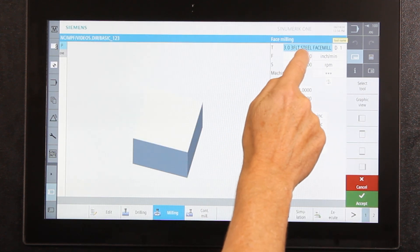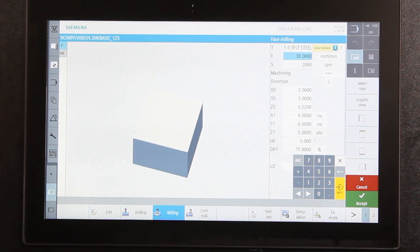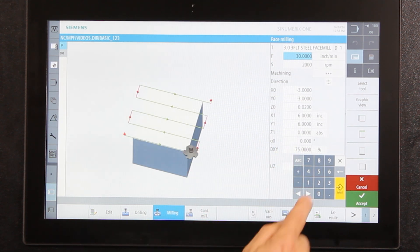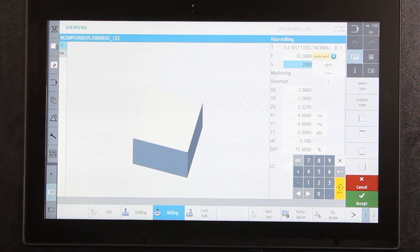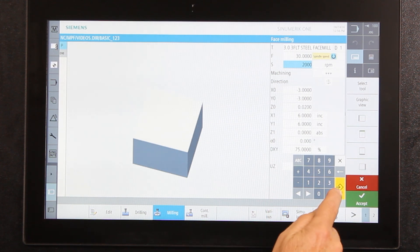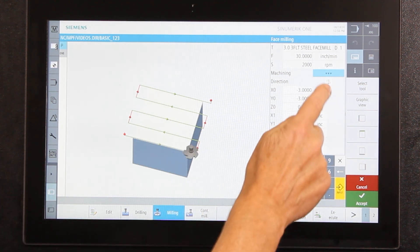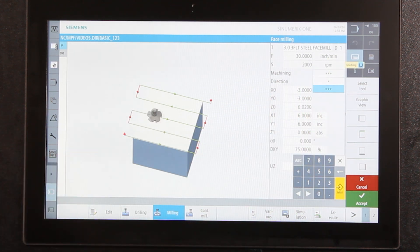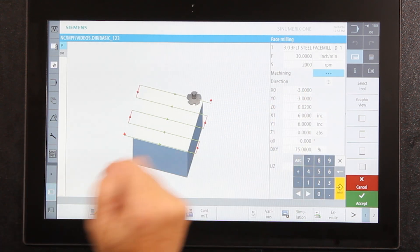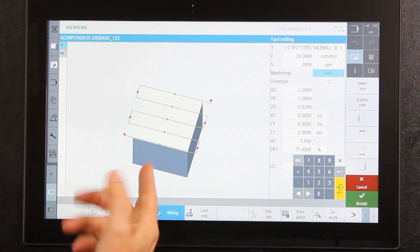Next it wants to know my feeds and speeds. I can program in inches per minute or surface footage, and in RPM or thousandths per tooth — however I want. Right now it's set at 30 inches a minute and 2000 RPM, which I'll leave as is. Under 'machining' it asks am I rough or finish machining — indicated by a set of triangles. Three triangles means finished machining; a single triangle means multiple passes. I'll leave it on finished machining.